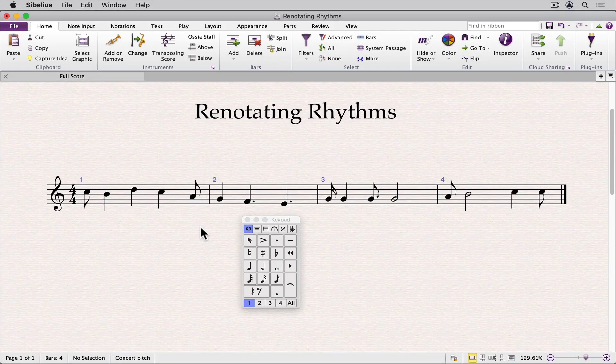In this video, I'll demonstrate how you can renotate rhythms manually and using the Renotate Performance option. Sibelius will allow you to enter rhythms in any manner, not necessarily the way publishers would notate them.